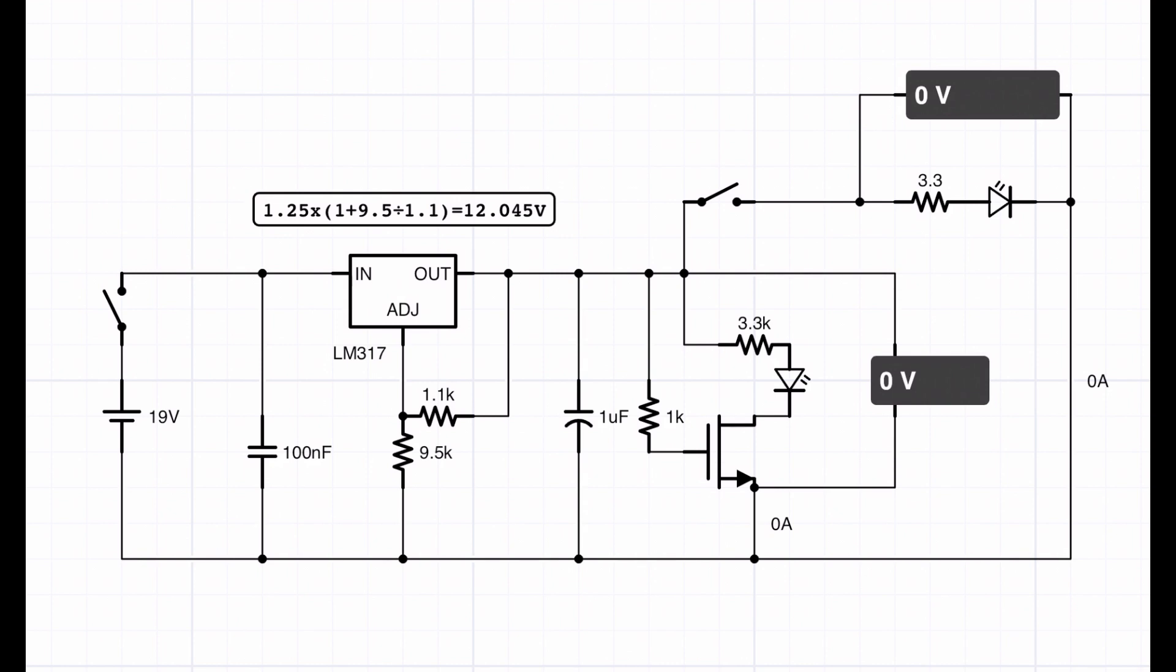If that is activated, the theory is that the MOSFET will be turned on and you'll get current flowing through the 3.3K resistor, through the LED, down to ground.